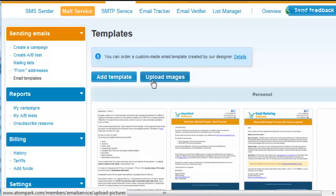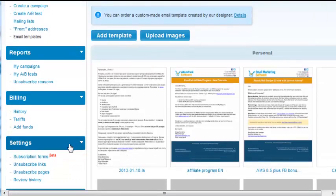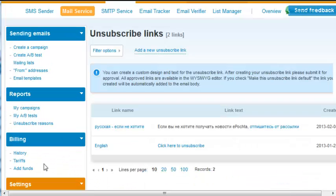The service will automatically insert the unsubscribe link into your email. You can change the text of links in the Unsubscribe Links menu.